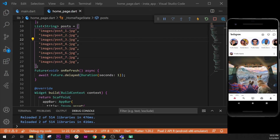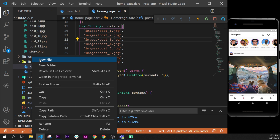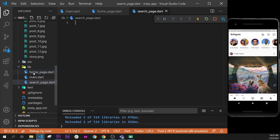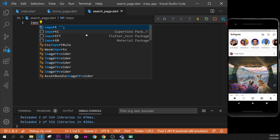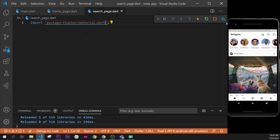In this video we will create the search engine page and the app bar for this page. We go inside the Explorer, click on Library > New File, and call this one 'search_page.dart'. Next, we put this on the side and add the import for Material.